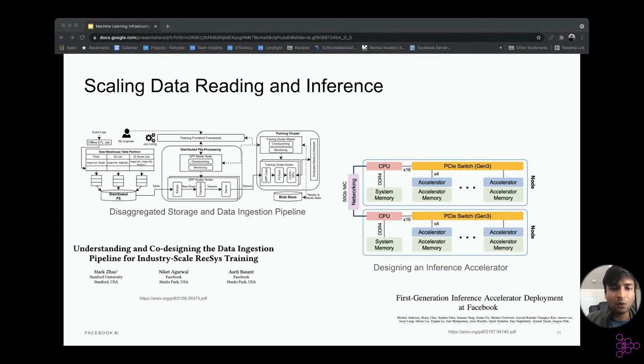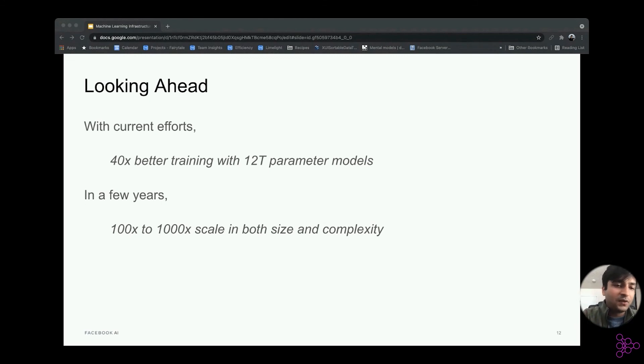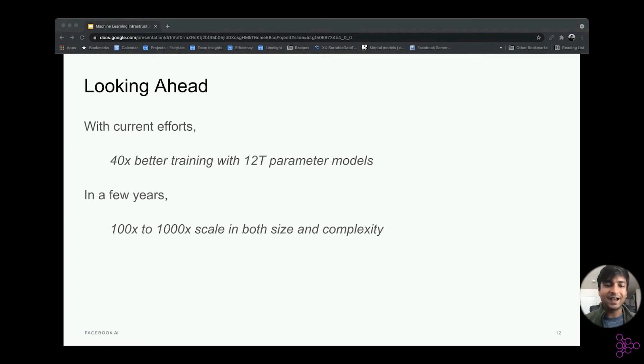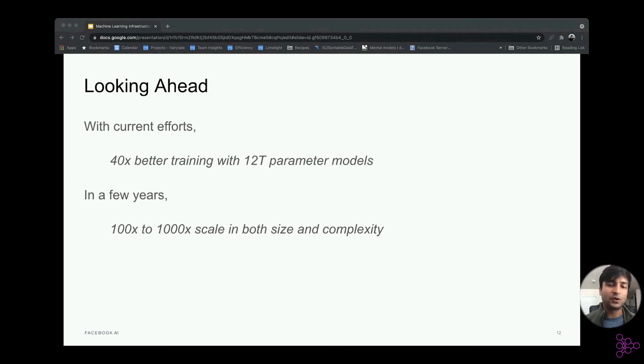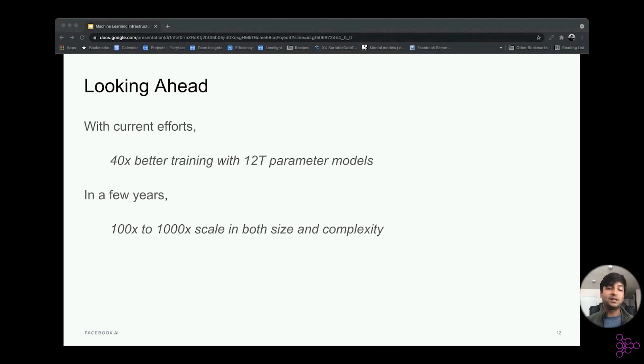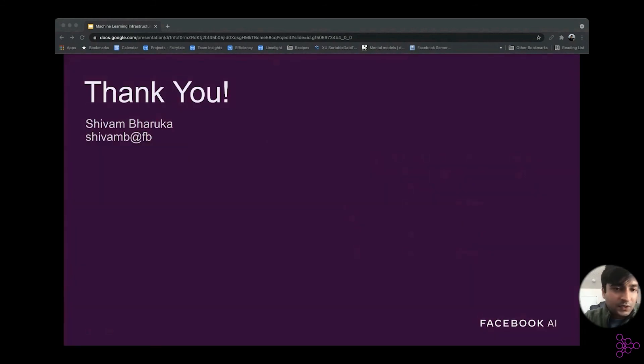Overall, what this means for our training. With all these efforts, we were able to scale training by 40x and we are able to now support 12 terabyte recommendation models. But this is not where we want to stop. There are more and more complex and demanding models which are coming in the pipeline and machine learning space itself is evolving a lot. So we want to take a more holistic software and hardware co-design approach as we go forward. And what this means is we want to support 100x to 1000x scale in both model size and complexity as we move ahead. So this is all I have. Thank you. And I'll take any questions.